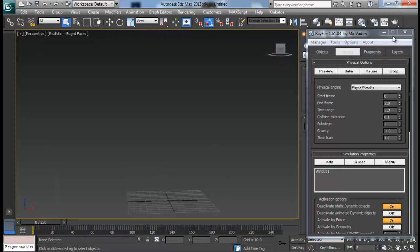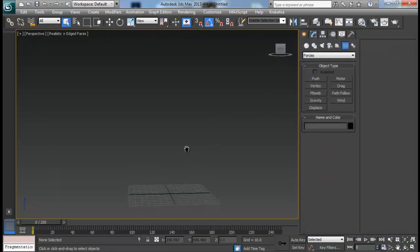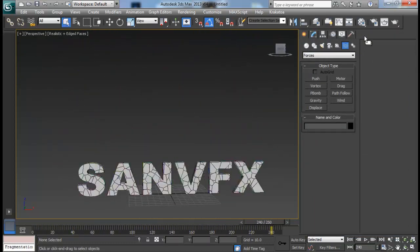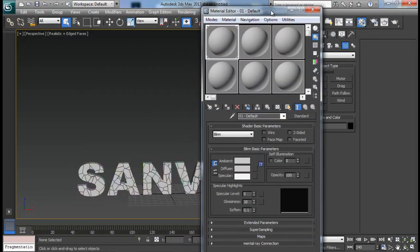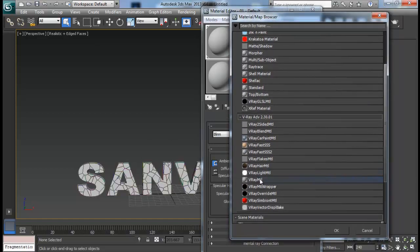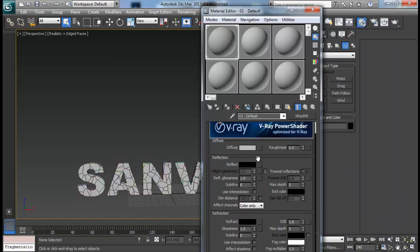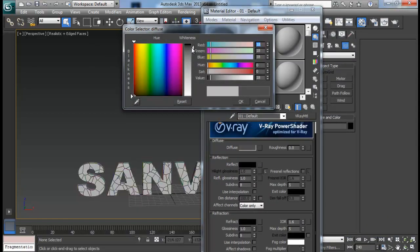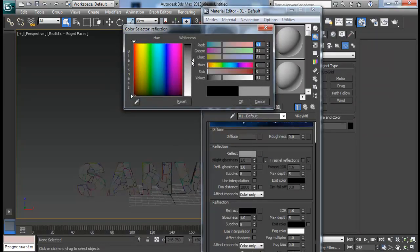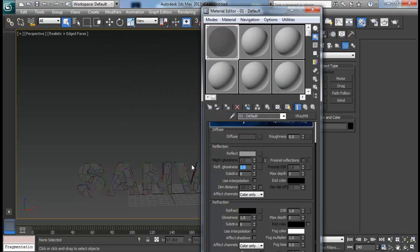Once we have done our simulation, we won't need Rayfire anymore. The next thing is about the rendering. Let me go ahead and open up the material editor. For the first material, we will create a kind of metal text look for the outer faces. Select a V-Ray material, set the diffuse to a pretty dark grey, add some reflections, and set my reflection glossiness to maybe 0.8. Increase the subdivision to about 14.